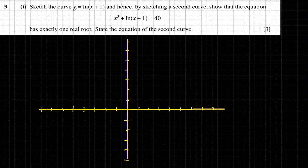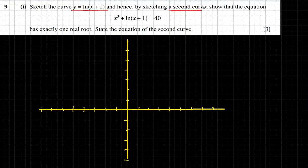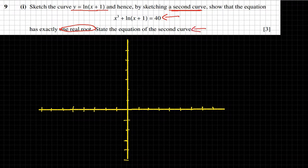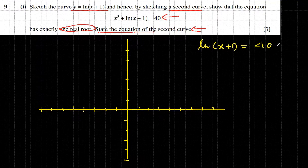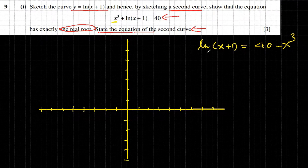The problem asks us to sketch a curve of a particular function, then a second curve, showing that the equation has only one real root and stating the equation of the second curve. The first step is to isolate ln(x+1) from the equation. So ln(x+1) remains on the left side, and 40 minus x³ goes to the other side, giving us one separate function on each side.